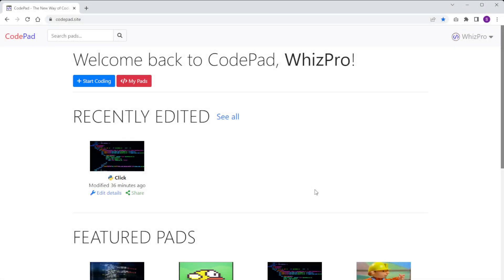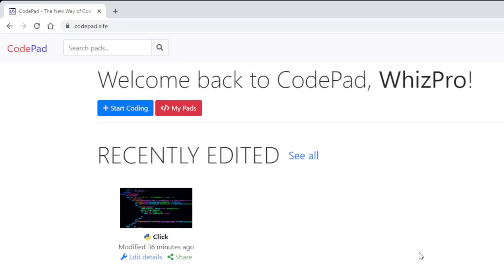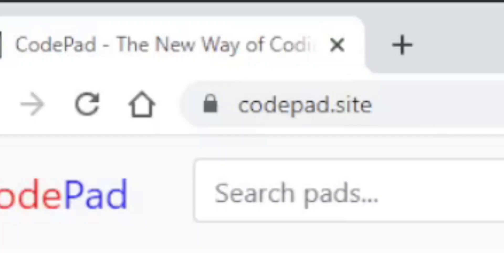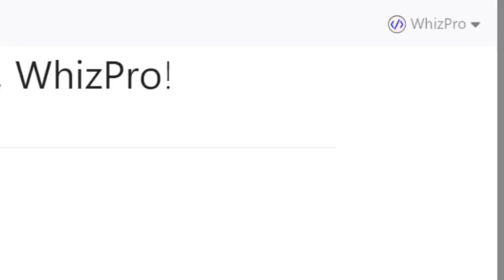Today I'm going to show you how to create a simple heads or tails game using Java. I'll be using codepad.site to do this. Codepad is an awesome online coding platform that's free to use and allows you to create and share your projects with others.